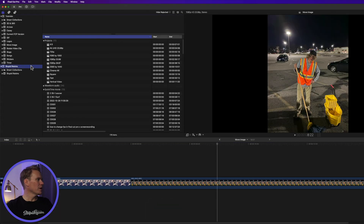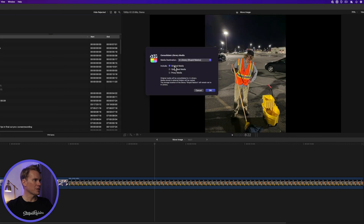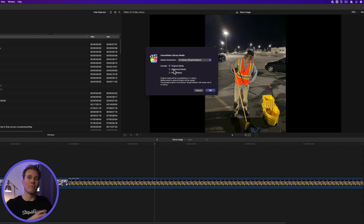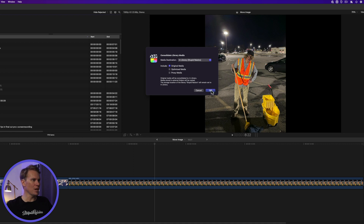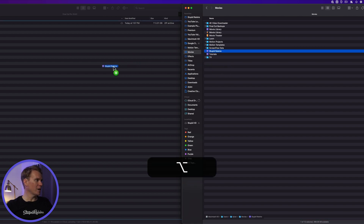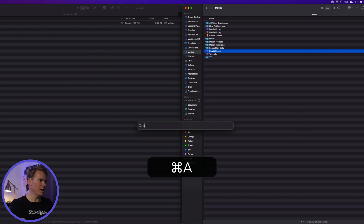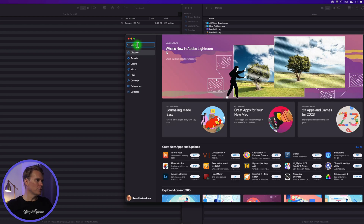Now let's back up our libraries. Go to Final Cut, select your library, go up to File, and select 'Consolidate Library Media.' Make sure 'Original Media' is checked and select your media destination — I like to save everything in the library together. You can include optimized and proxy media, but that will make the library bigger. If you need to save space, leave those unchecked — you can always regenerate those files later. Press OK, then go to the Movies folder, select your library, and Option-click and drag it to the new location.